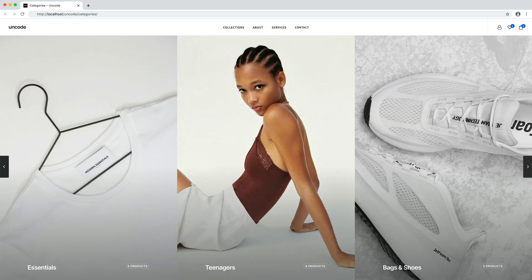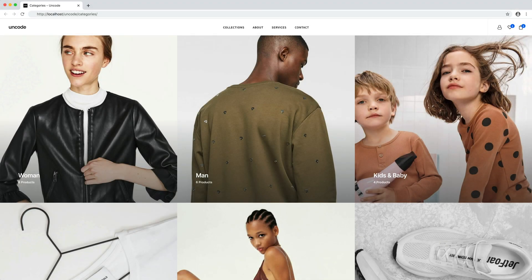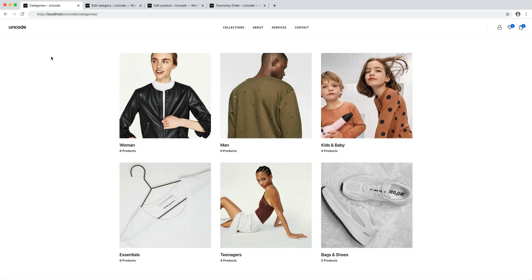Thanks to the new taxonomy query option you can create a grid — whether it's a classic layout or metro — a carousel, or any other creative variation of your categories or tags, using the amazing options of the post module we already know. When creating category or tag thumbnails you can display different information such as the title, an optional description, the image, and the count of elements that are part of that particular category or tag.